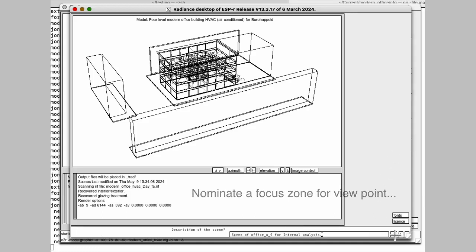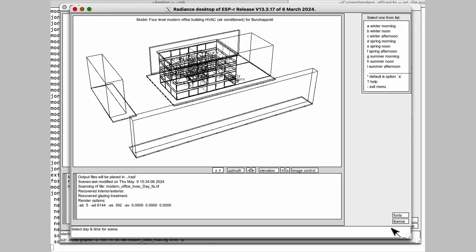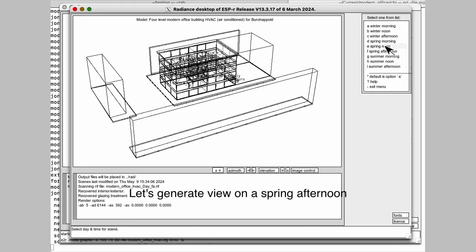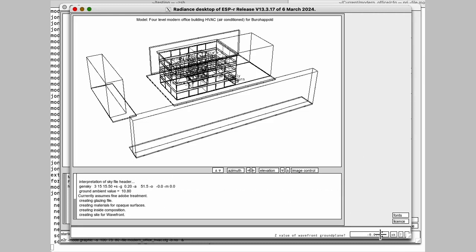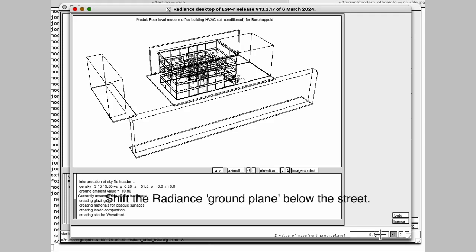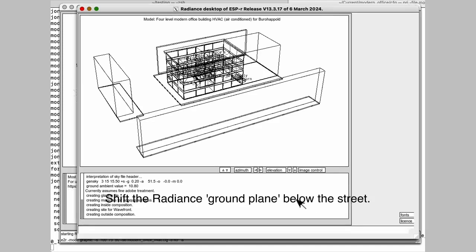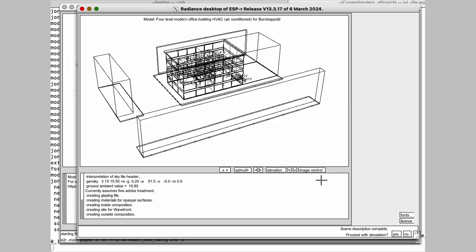And let's pick say a spring afternoon. The sun will be down low, potentially coming in. And we're going to offset the ground level just a little bit below and say, OK, that's our scene description. Shall we carry on? No, because I want to go and look at some things.